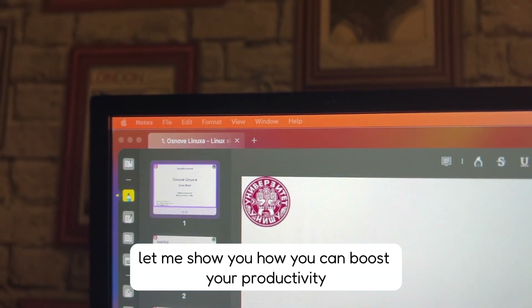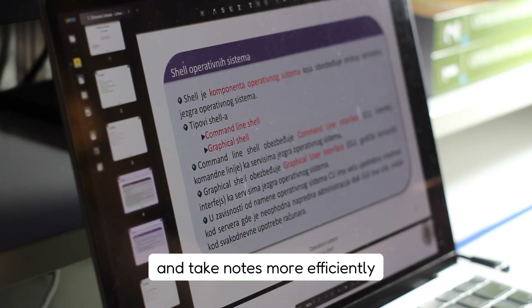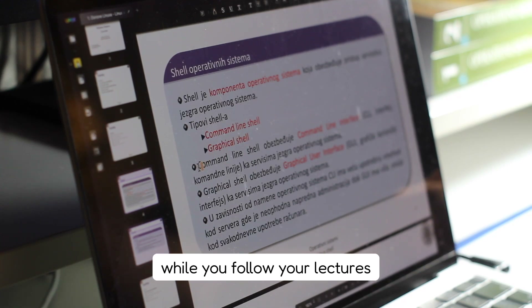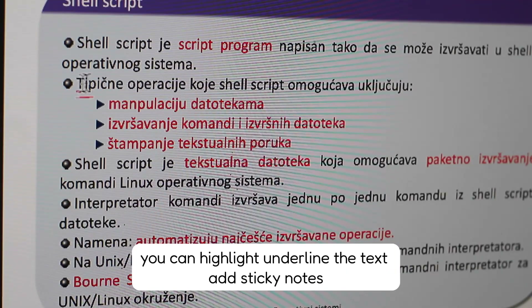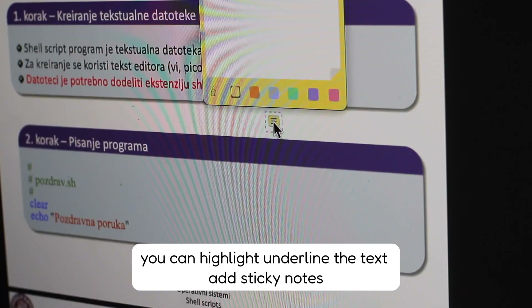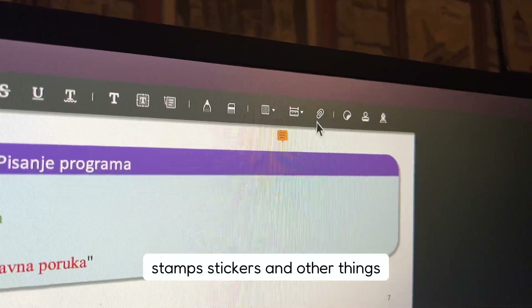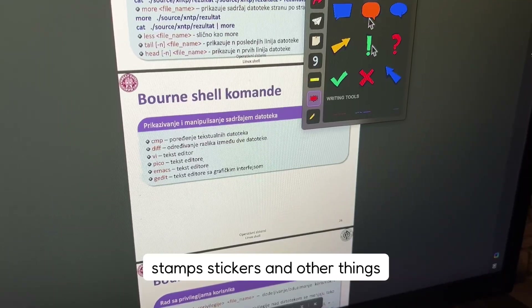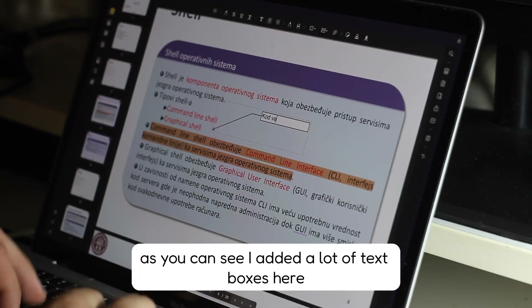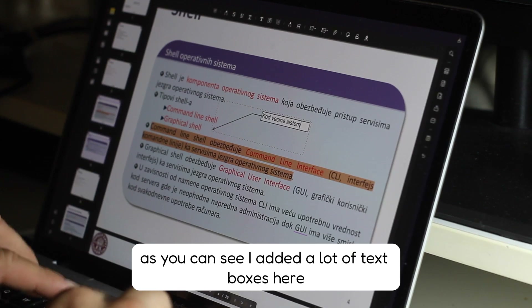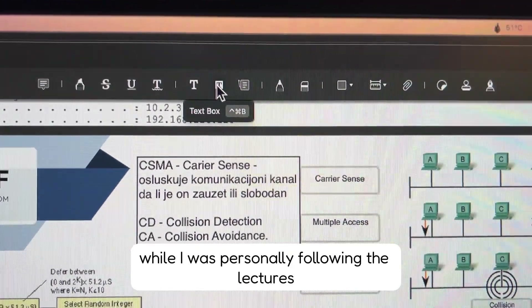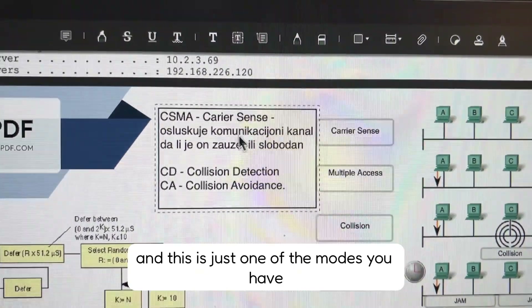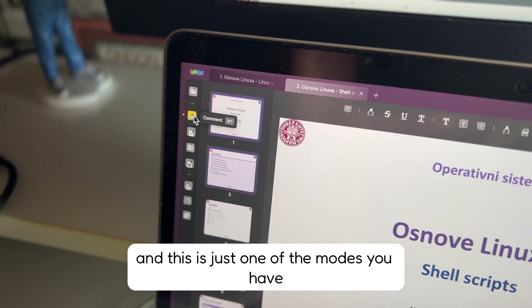Let me show you how you can boost your productivity and take notes more efficiently. While you follow your lectures, you can highlight, underline the text, add sticky notes, stamps, stickers, and other things. As you can see, I added a lot of text boxes here while I was personally following the lectures. And this is just one of the modes you have.